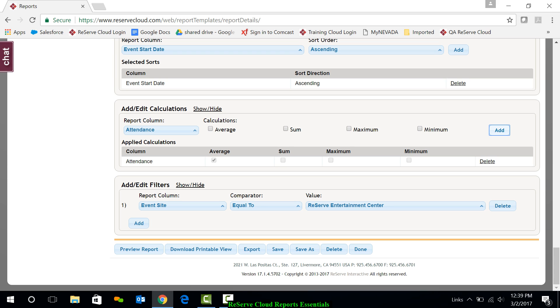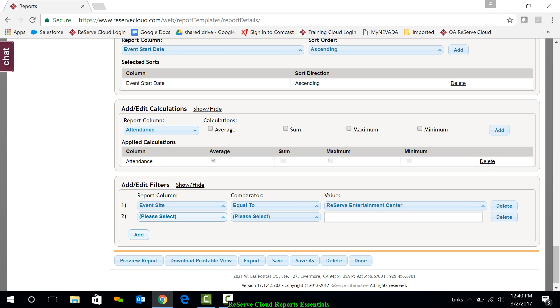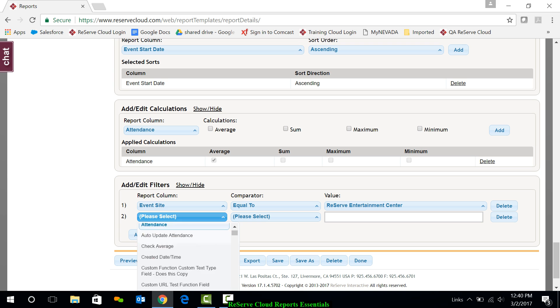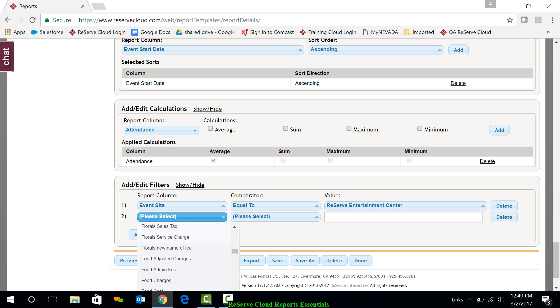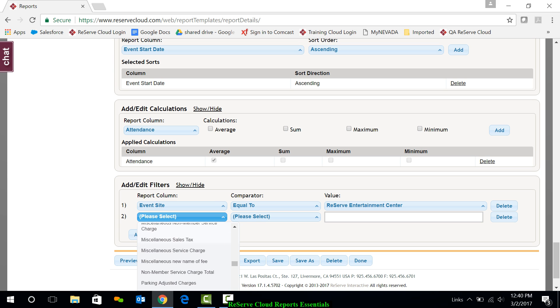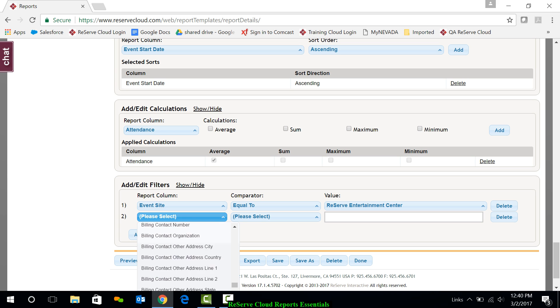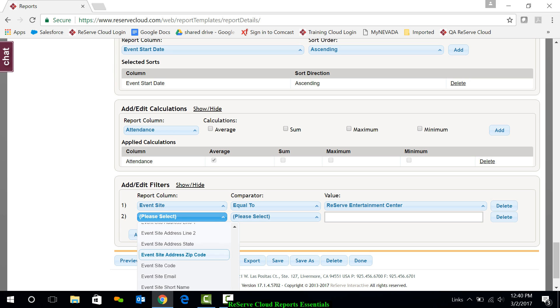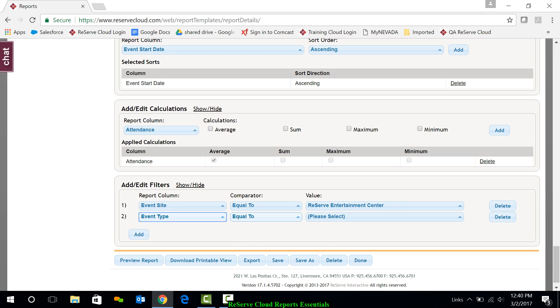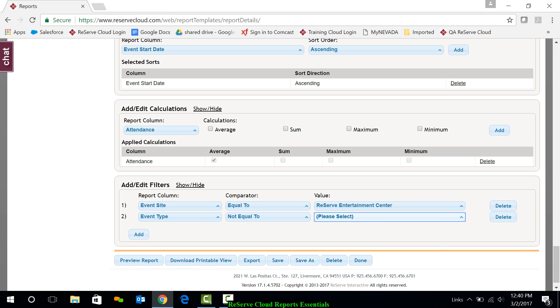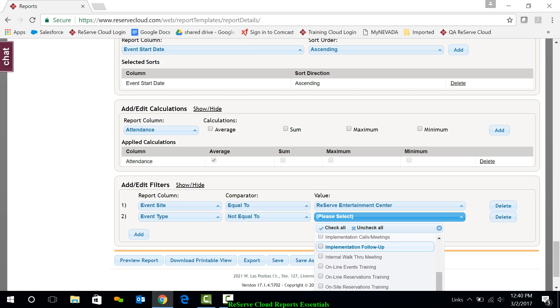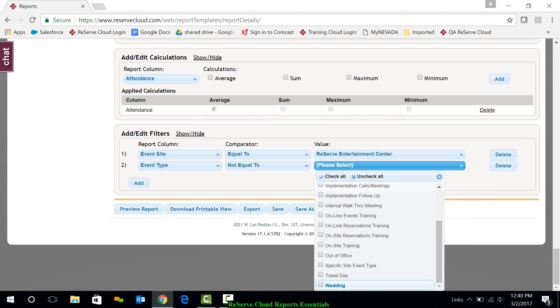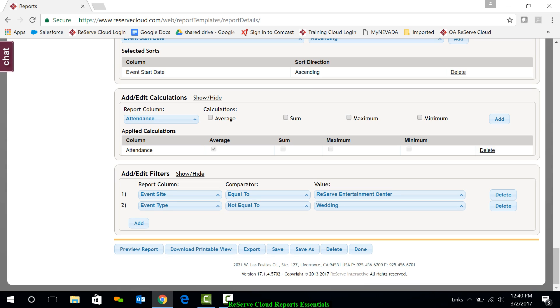In my preview, I'm going to pretend that I saw a bunch of events that had the event type of wedding, and I simply do not want to see those on this report. So I'm going to filter those off. I already have an existing filter for the site, but I'm going to add a new filter. And this one's going to be for event type. And I'm just going to say basically event type not equal to wedding. So I'm going to go down here and grab my event type. I'll find my event type here. And I will do not equal to. And of all my particular event types, I'm going to say not equal to wedding.